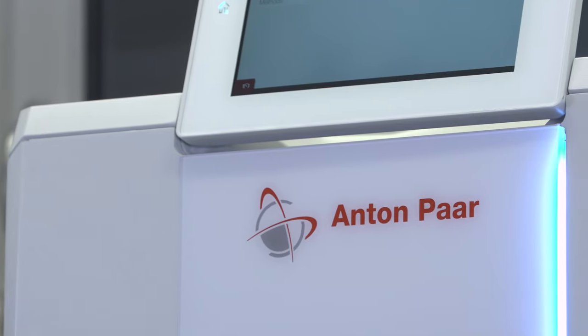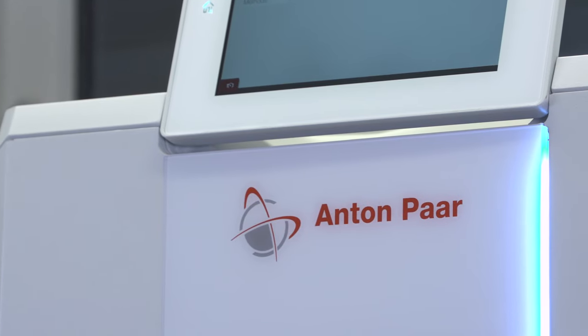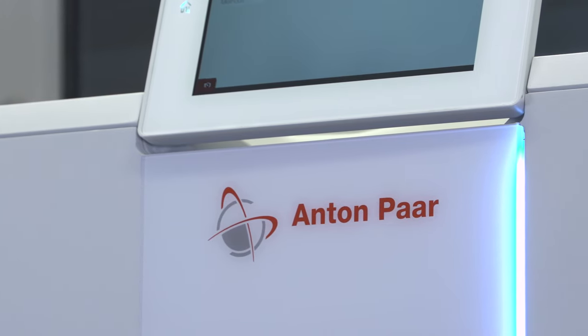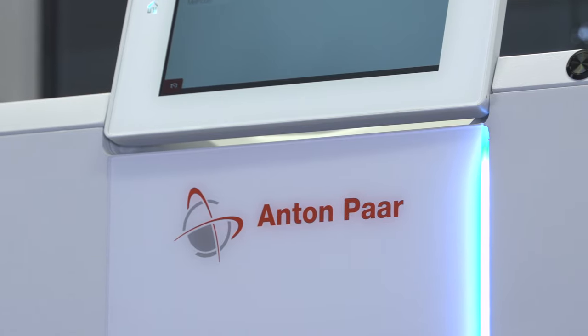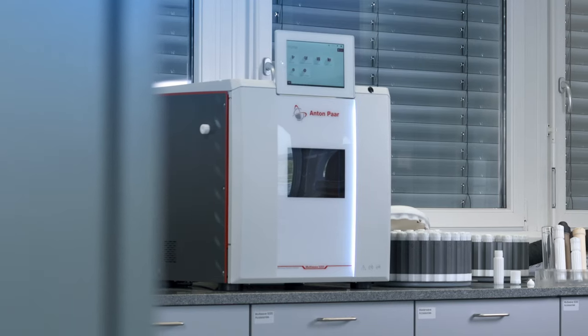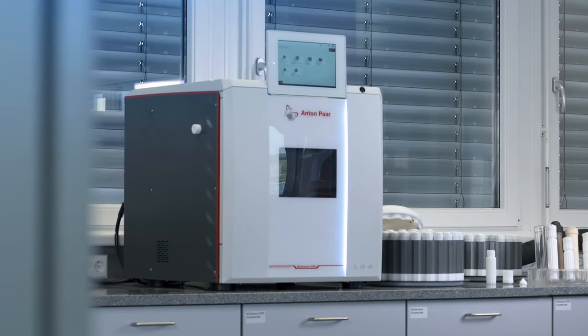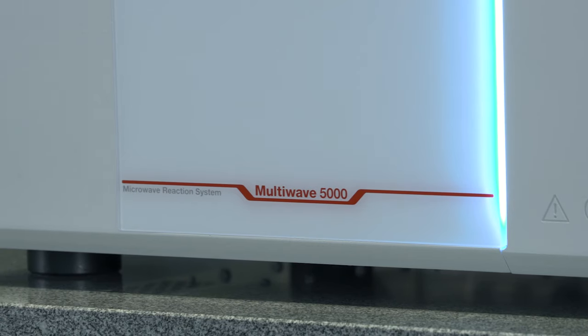At the core, digestion, leaching, extraction, evaporation. Giving you just that bit more.